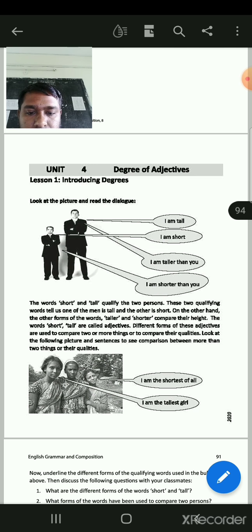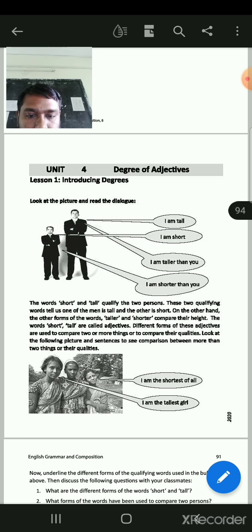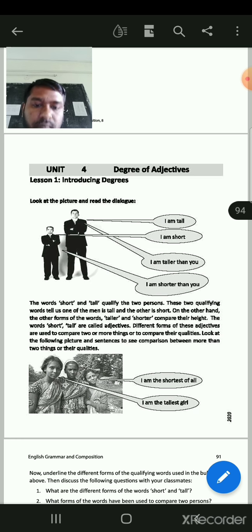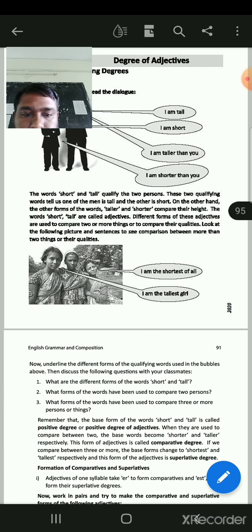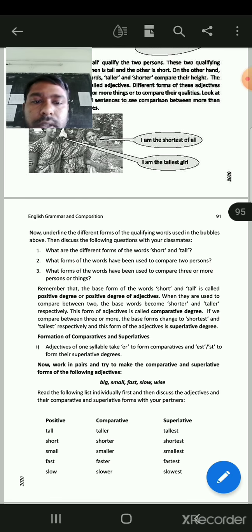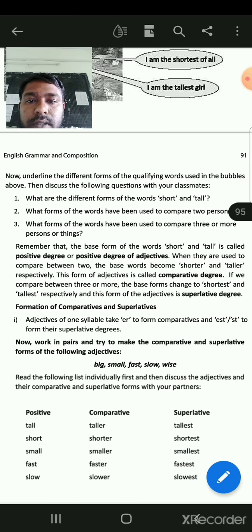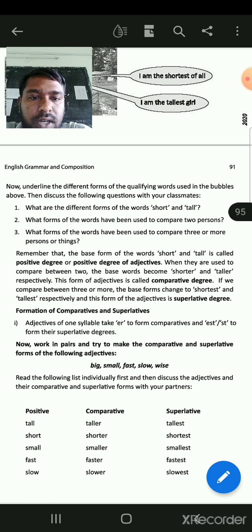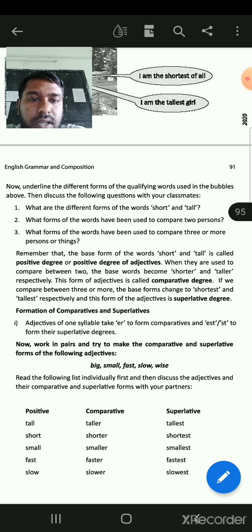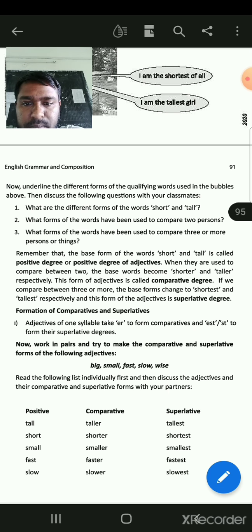Look at the following picture and sentence to see comparison between more than two things with their qualities. How many people are in the picture? In the picture, there are three people. I am the shortest. I am the tallest girl. Now underline the different forms of the qualifying words used in the bubbles above.